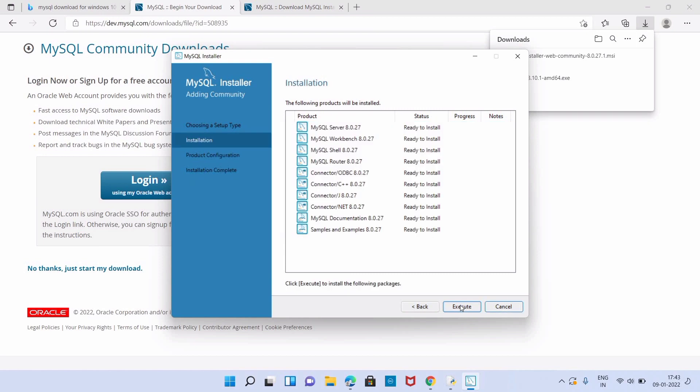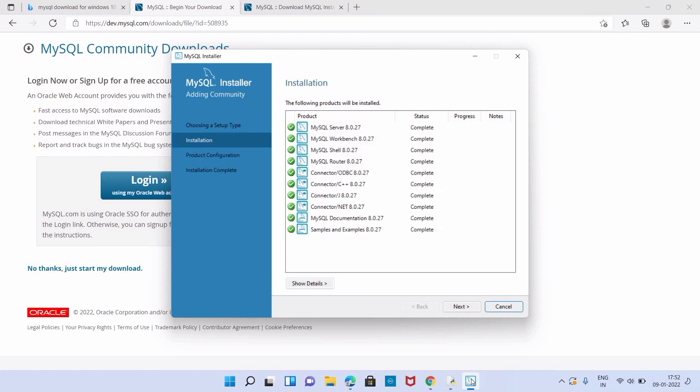For the installation work you have to wait for several minutes. Now you can see the green check before each product and status is complete. Now you can click on next page. Now we have to configure each product. We just have to click on next.